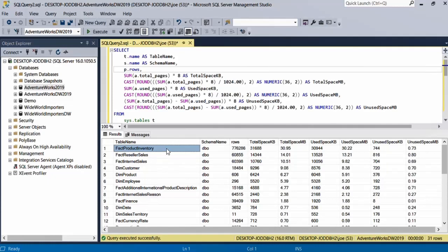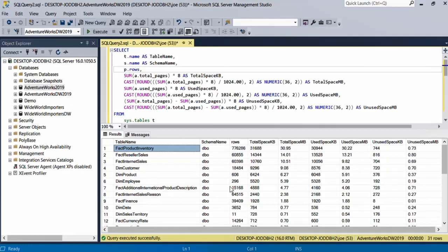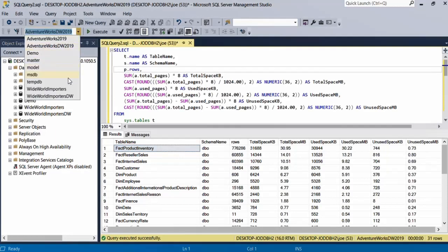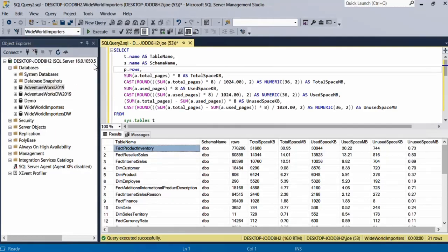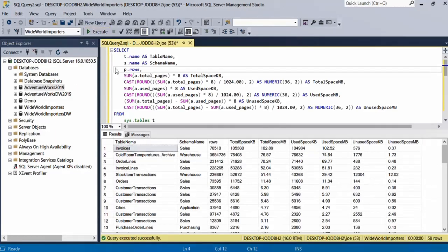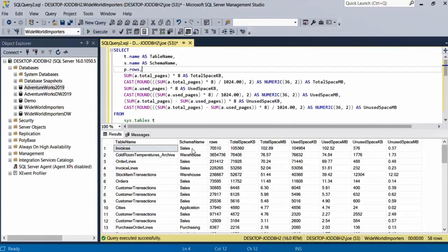If I run it on the WideWorldImporters database, you can see that the biggest table is the Invoices table, which is part of the Sales schema, with a total space of around 105 megabytes.